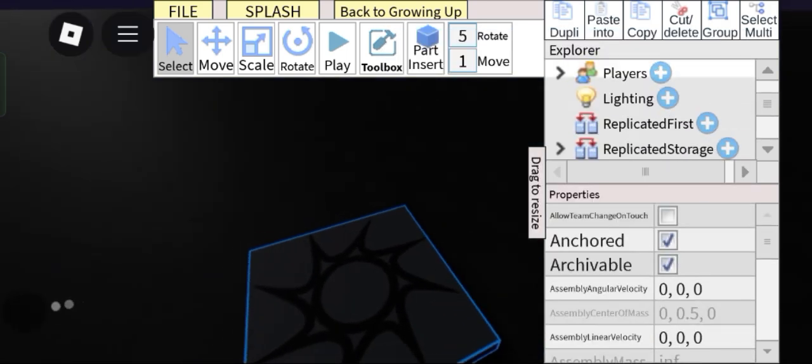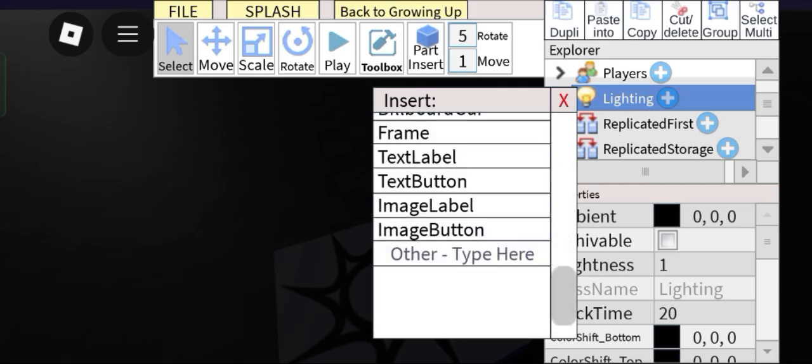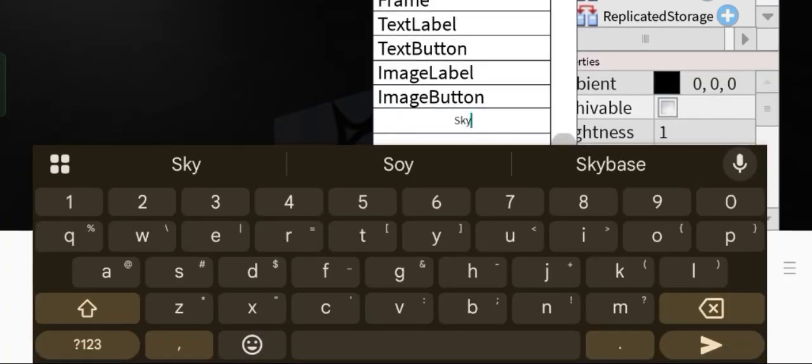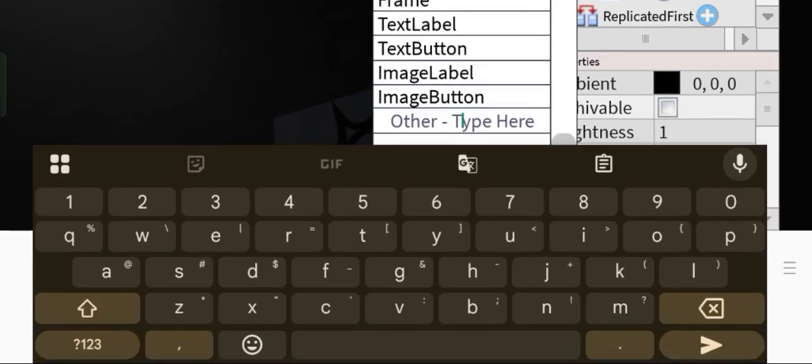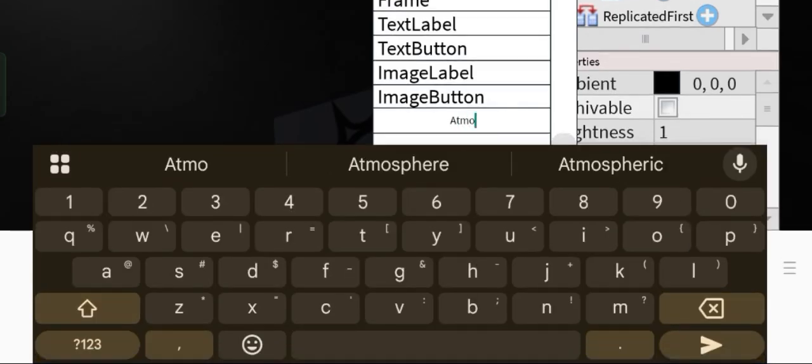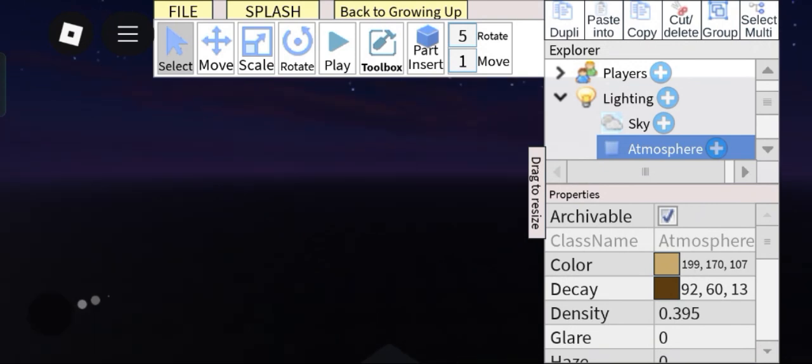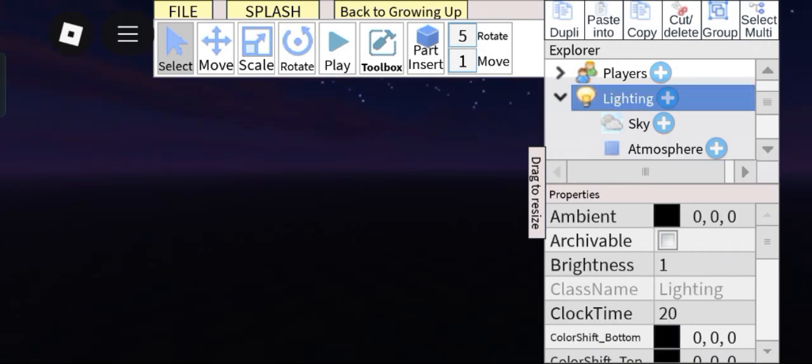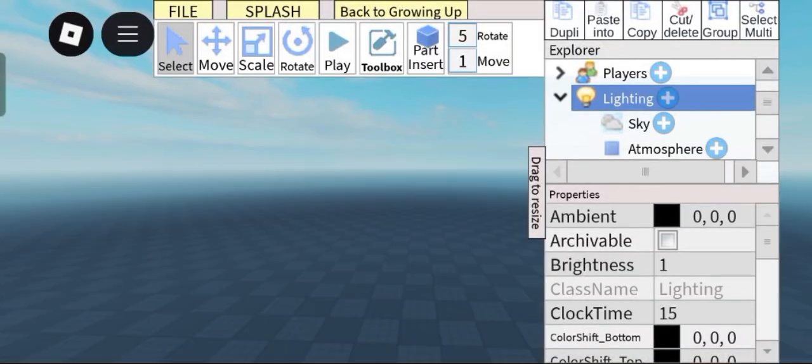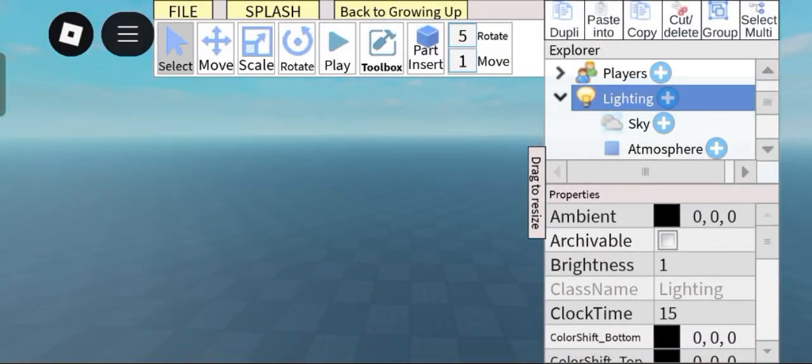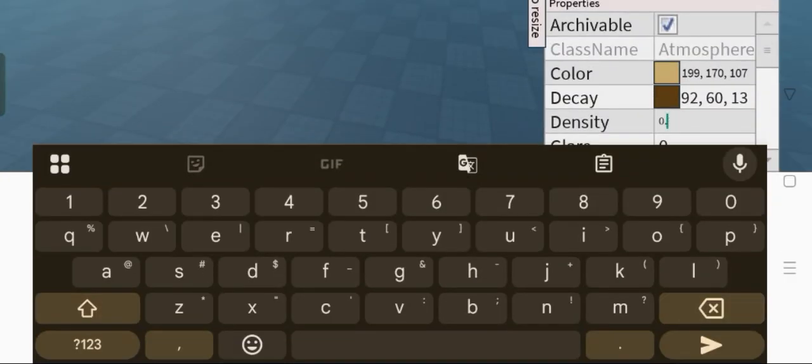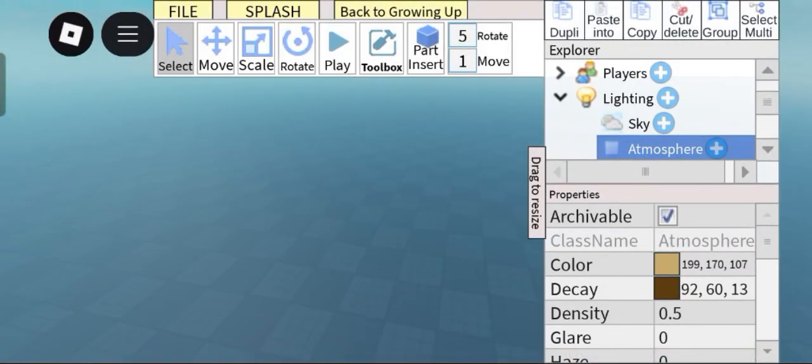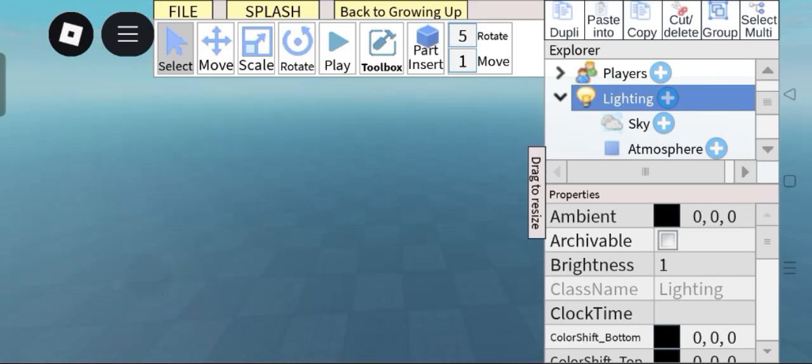Next, go into lighting and then add in a sky. Next, add in an atmosphere. So basically, actually let me make it daytime real quick. This will be the fog in our game. We want this to be kind of thick so that it's harder to see.